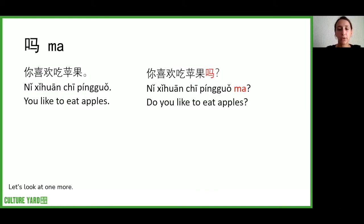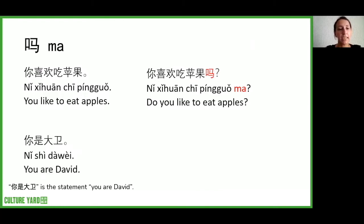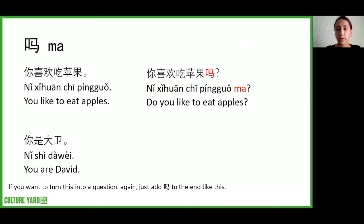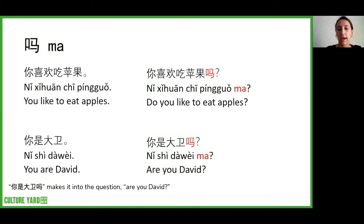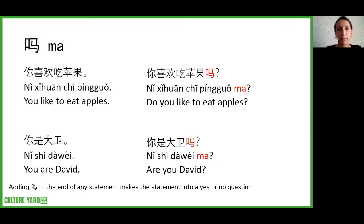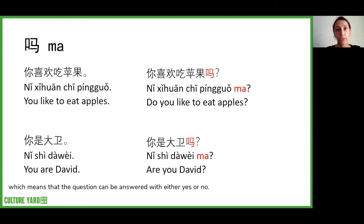Let's look at one more. 你是大卫 is the statement 'you are David.' If you want to turn this into a question, again just add 吗 to the end like this: 你是大卫吗? It makes it into the question 'are you David?' Adding 吗 to the end of any statement makes the statement into a yes or no question, which means the question can be answered with either yes or no.